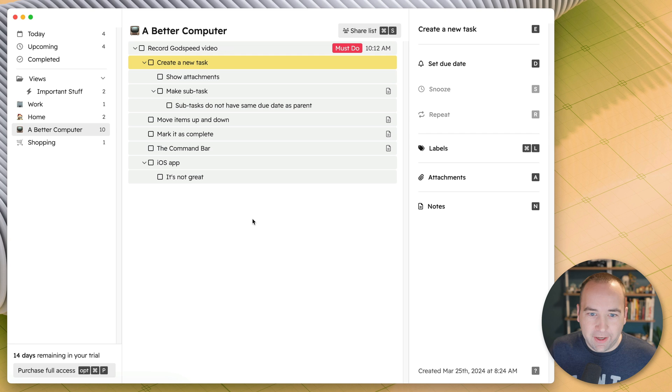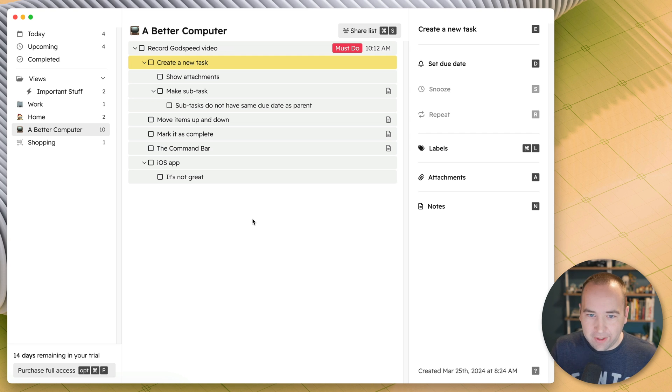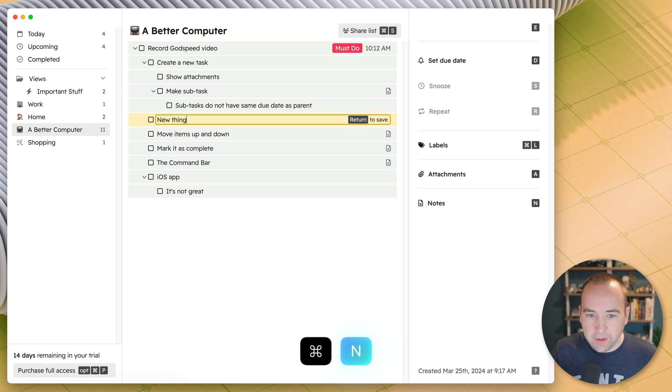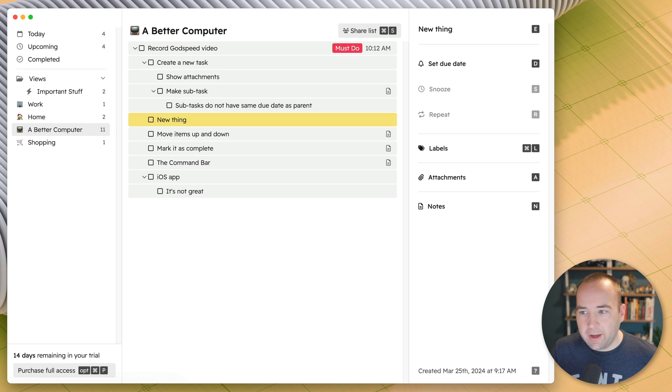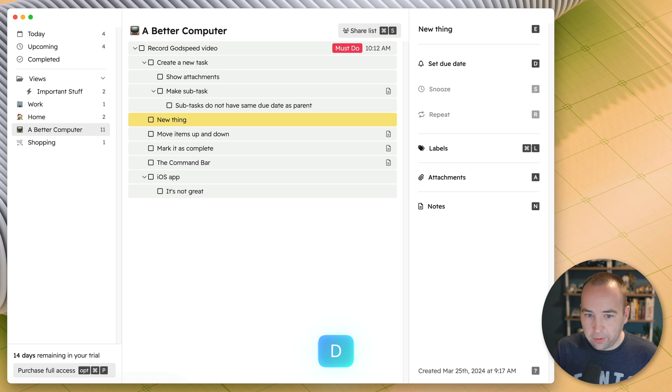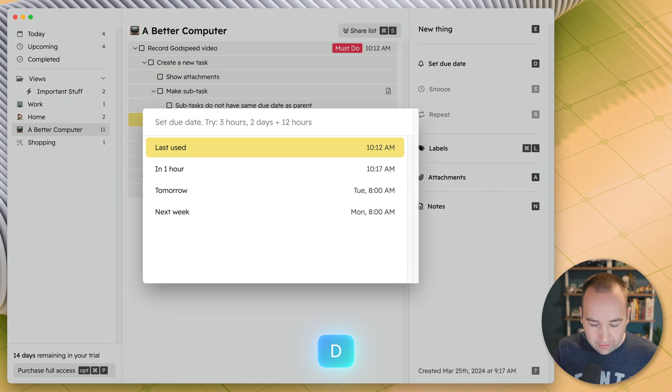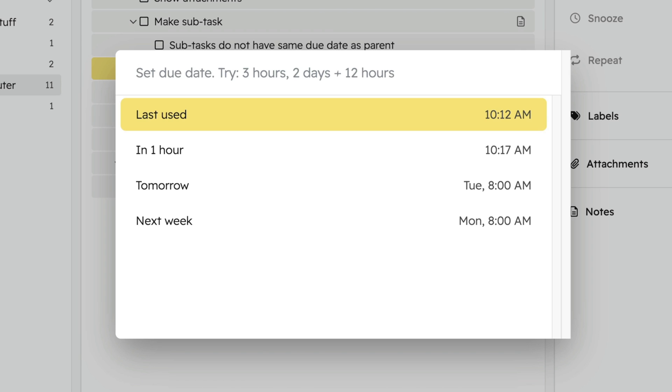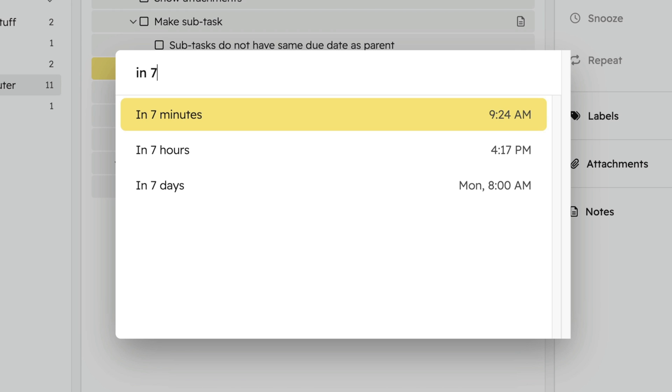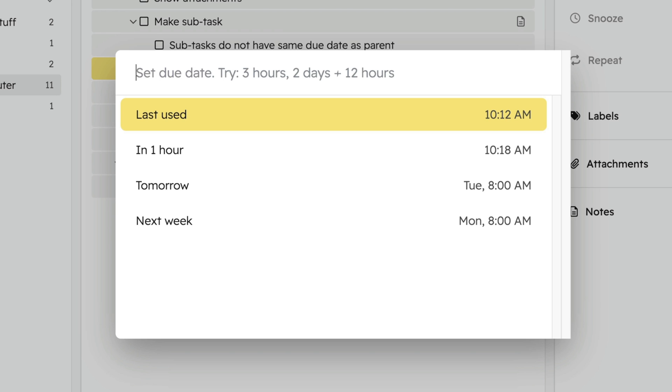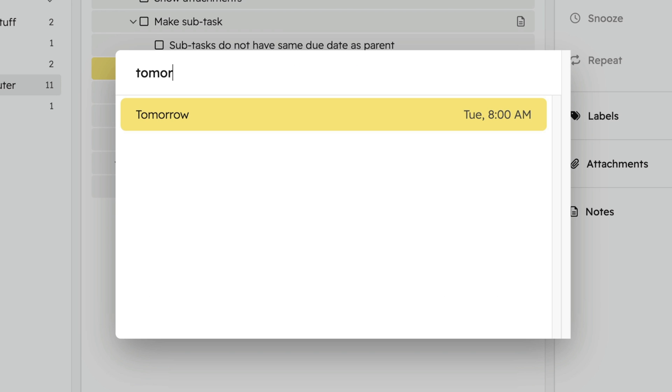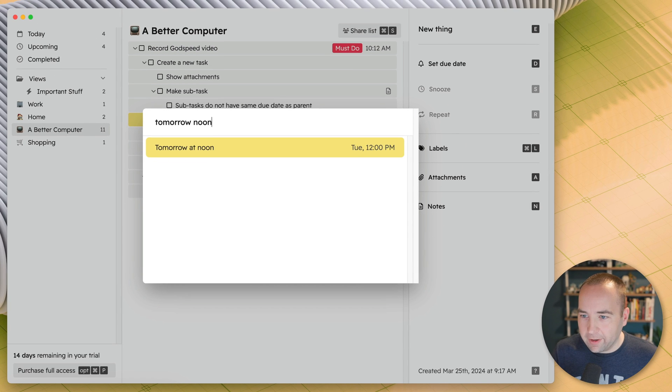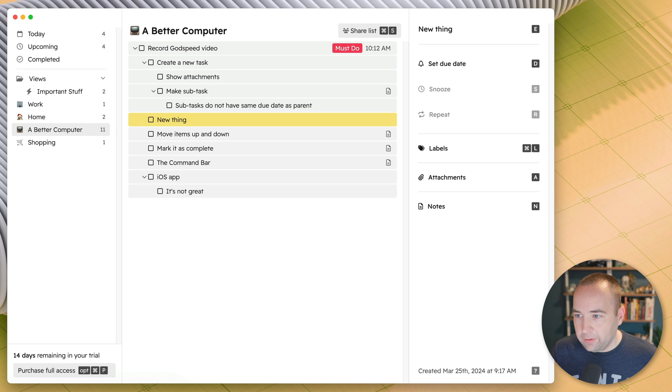Let's finally make a new task. You saw me do it previously. If you're kind of just in one of these views, you can hit command N to make a new task in that area. New thing, enter, and then you can use the keyboard shortcuts on the right to do things. So when it does natural text entries or natural language parsing, we could say in 74 minutes, and that knows what is in 74 minutes. We could do tomorrow and it does 8 AM. Tomorrow noon, noon.